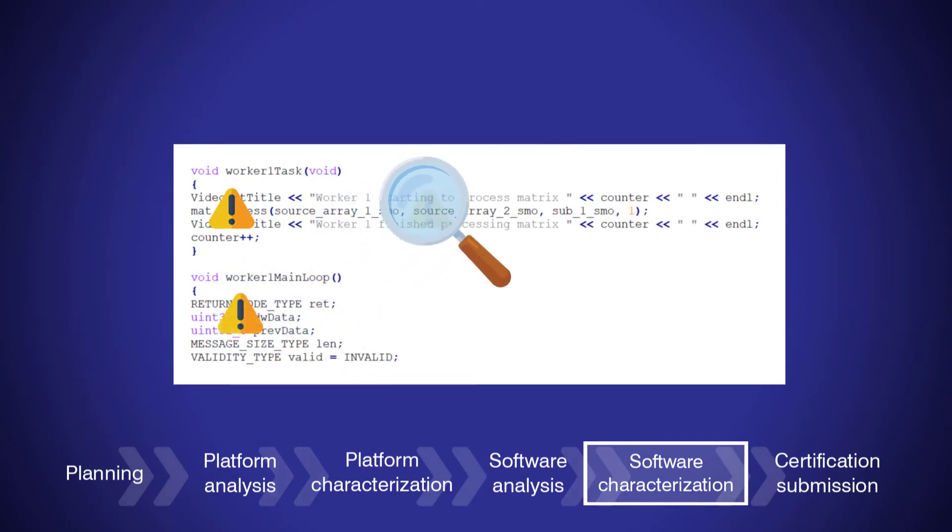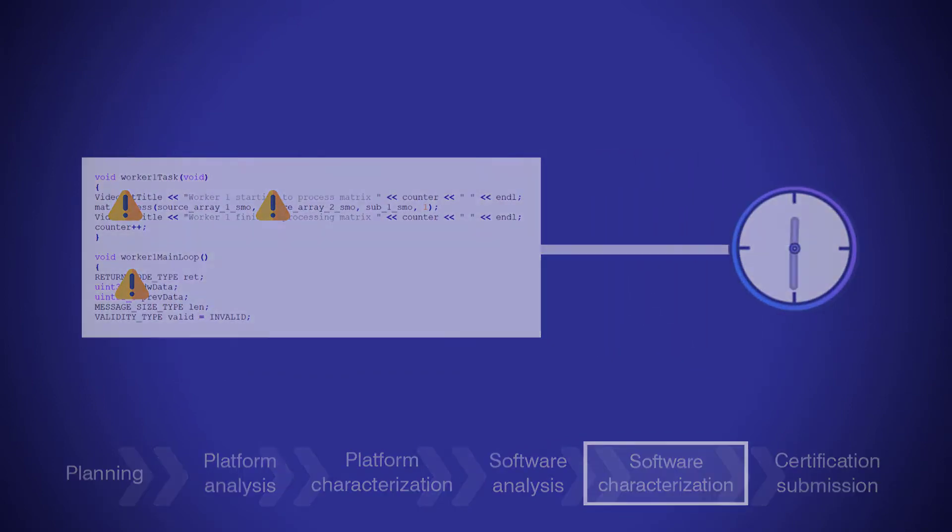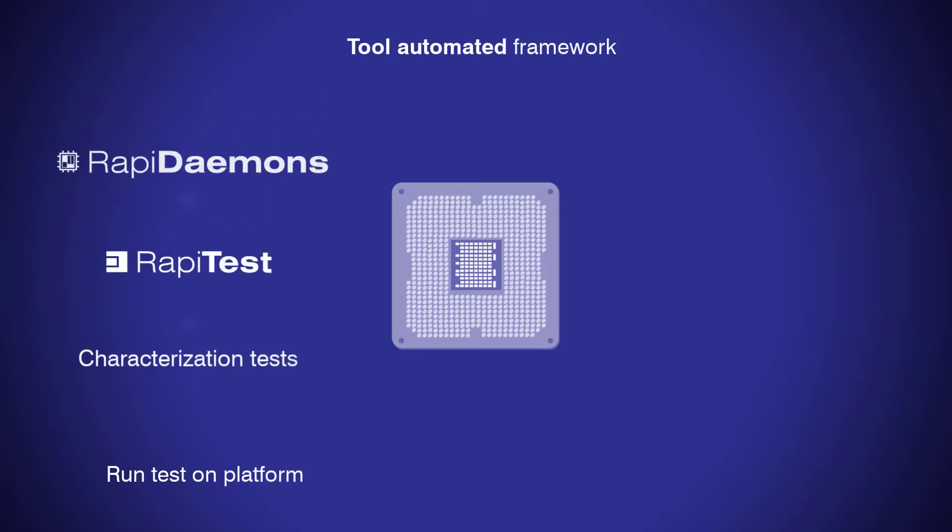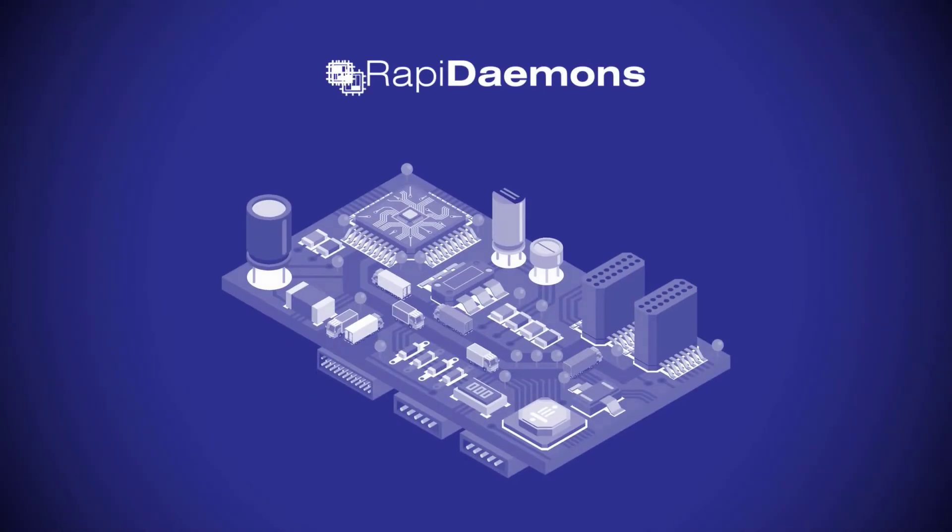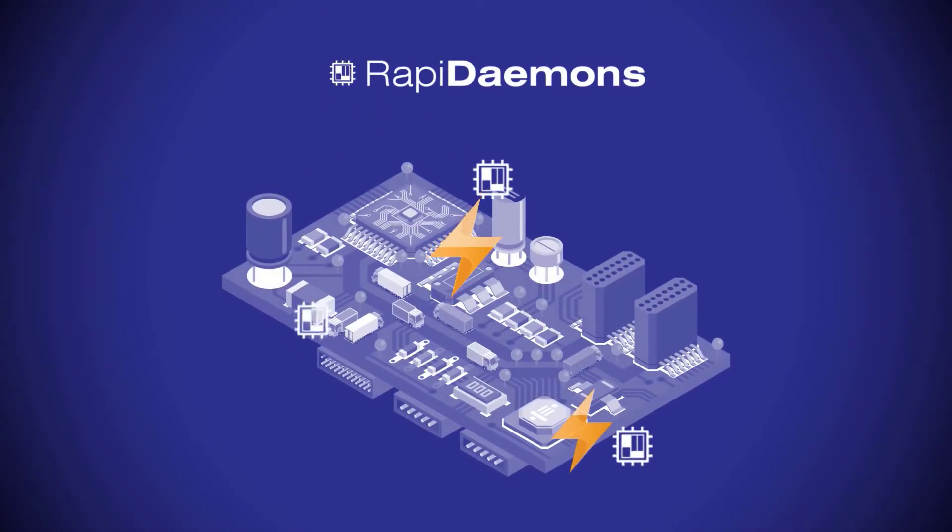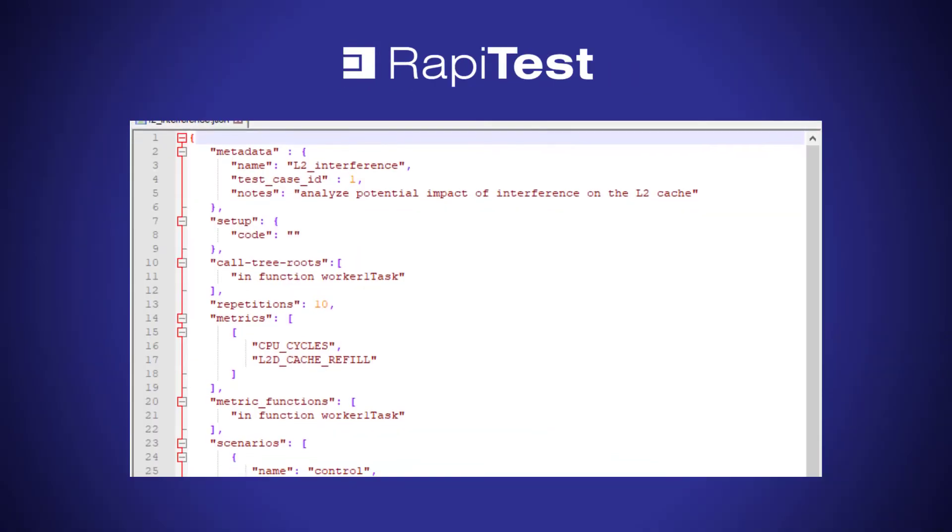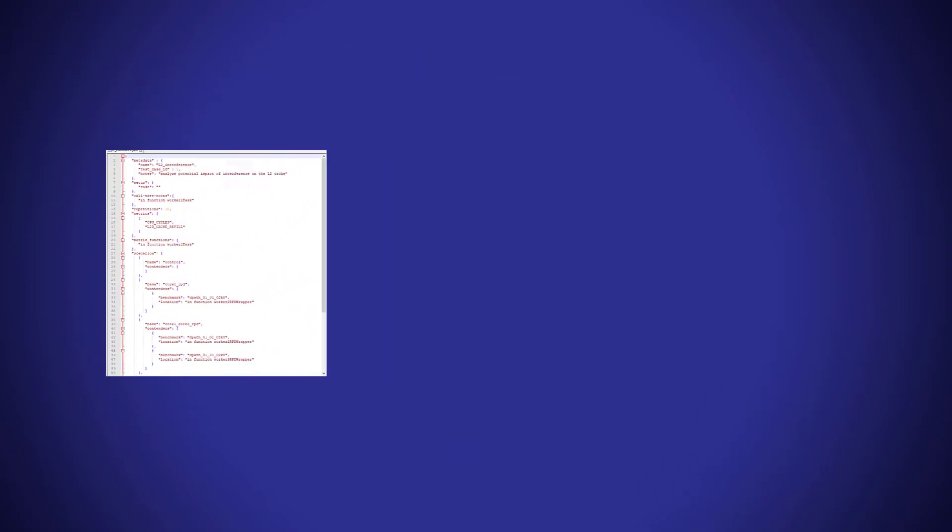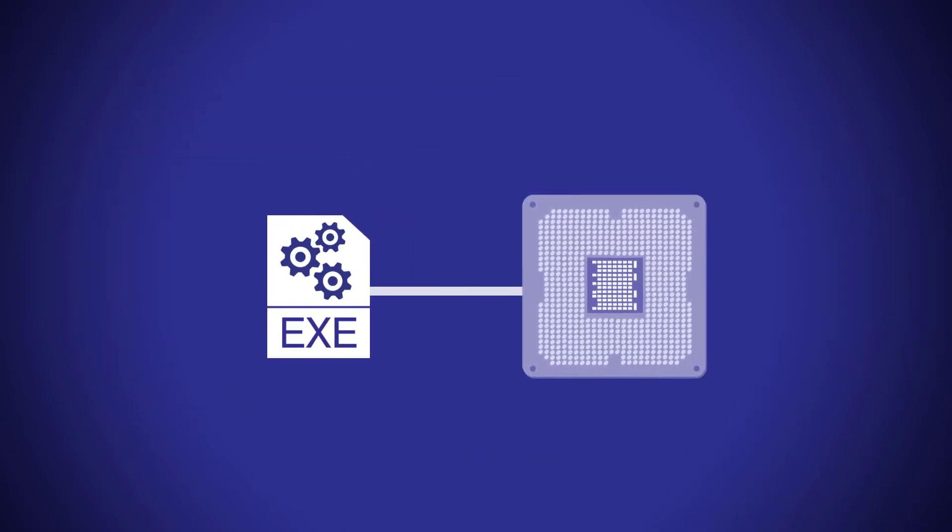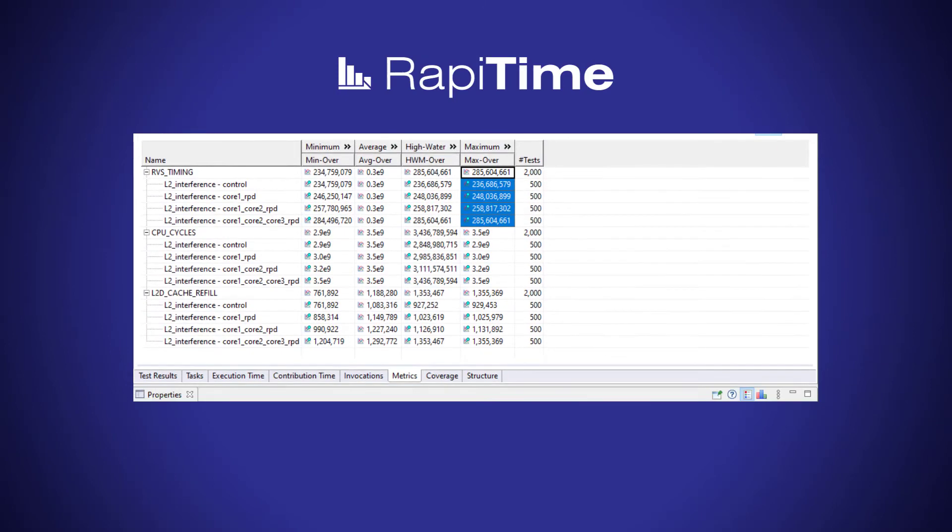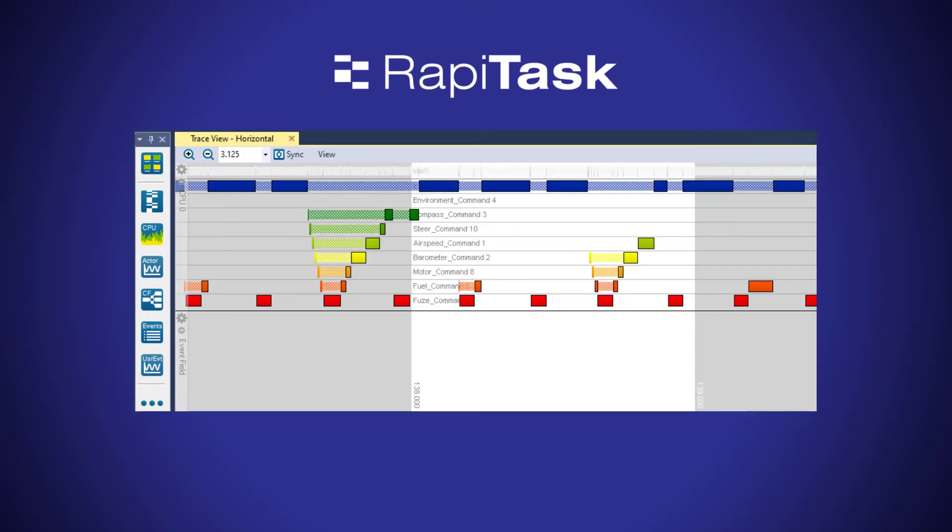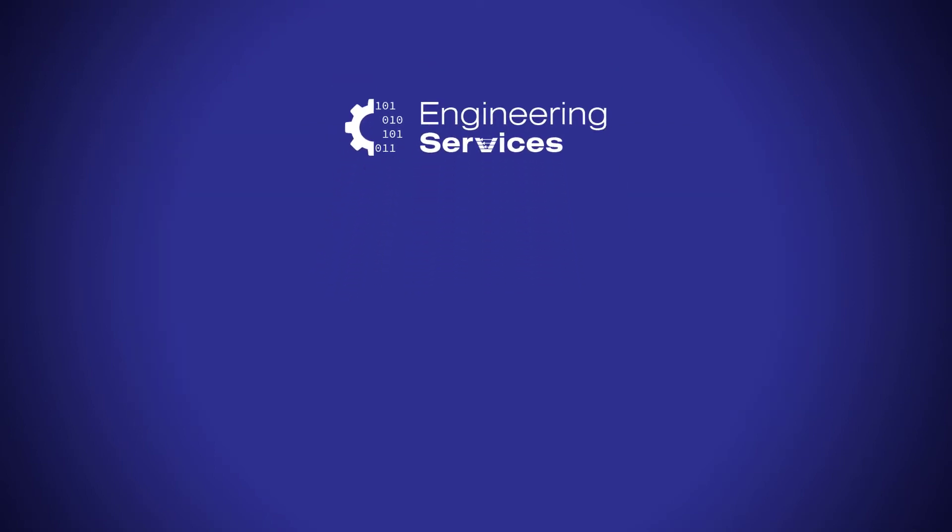To produce evidence on the timing behavior of your software, we set up an automated tooling framework. RapiDaemons are a crucial part of this. They apply configurable degrees of contention on specific resources. We run timing experiments specified as RapiTest tests, run these on target using RapiTime to collect execution time metrics, and use RapiTask to determine the scheduling behavior of your multicore applications.